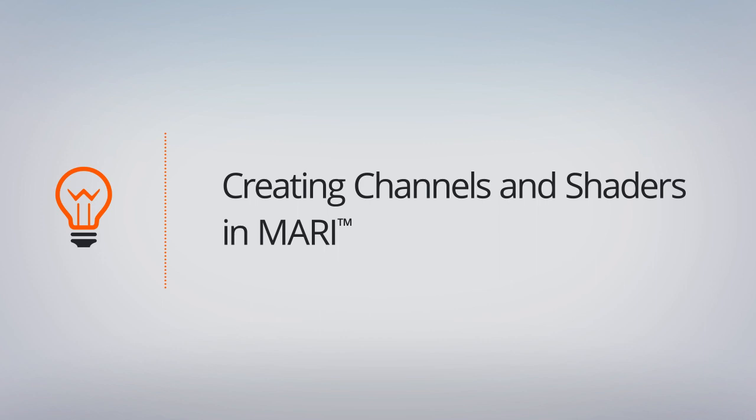In this lesson, we'll learn how to create both channels and shaders here inside of Mari and why we need them.